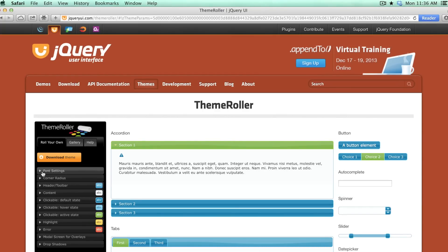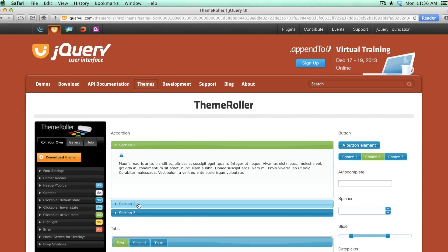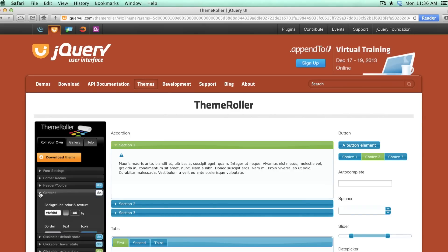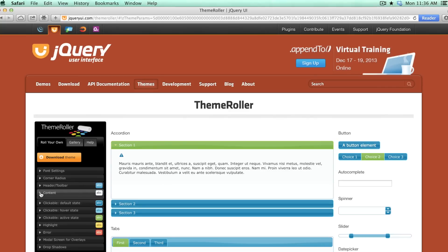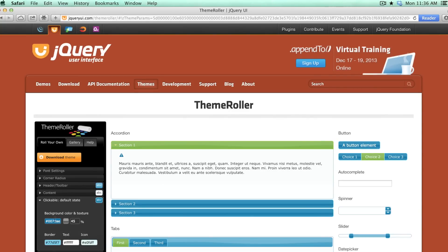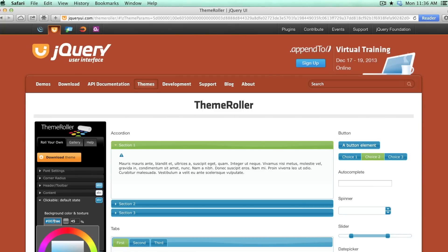Then what you can do is you can customize all of the different aspects of this, everything from the font and the colors to the sizes and the corners by just expanding these areas over here and changing whatever it is that you'd like to change. So for instance, you can change the background color of these clickable areas by just clicking on this and choosing a different one.